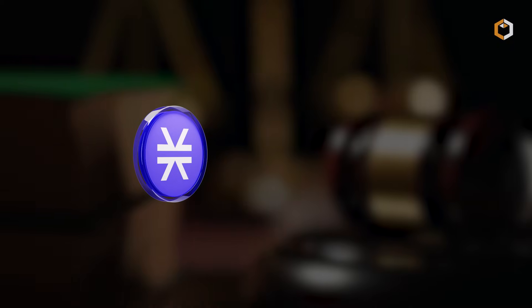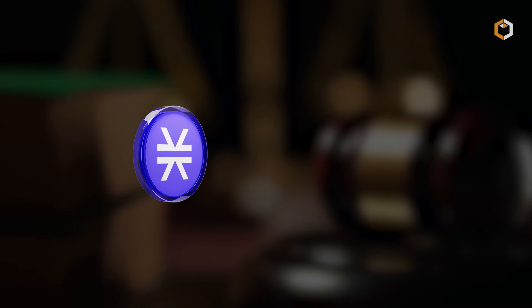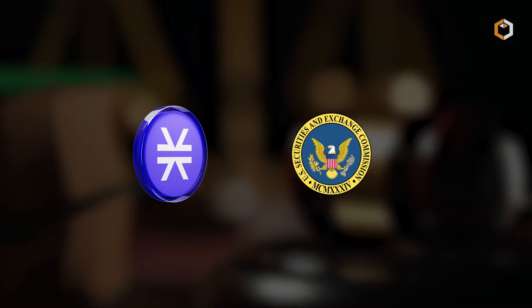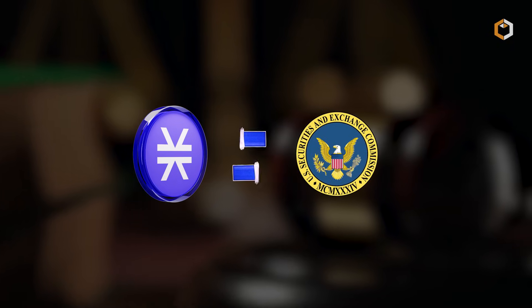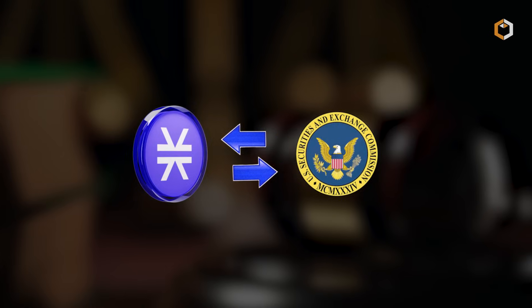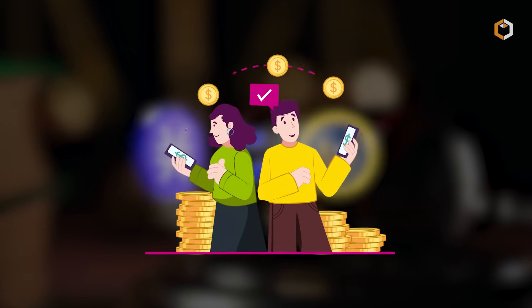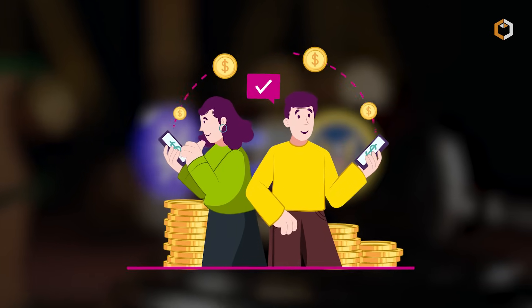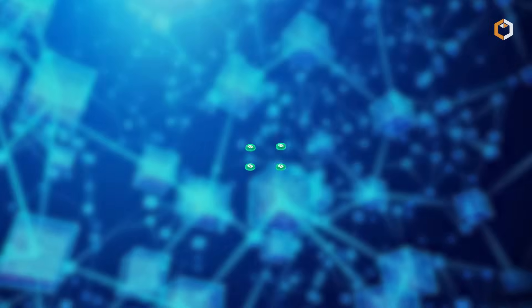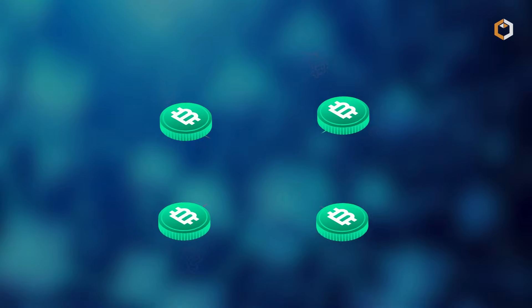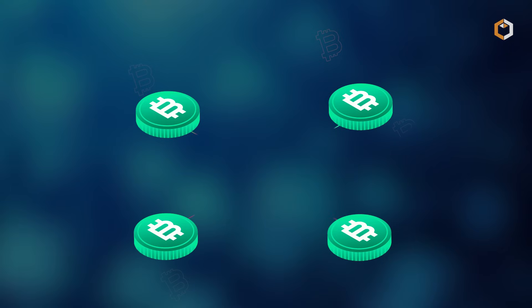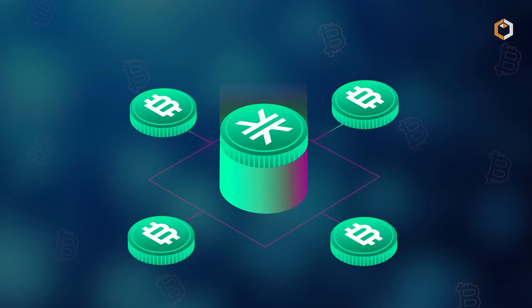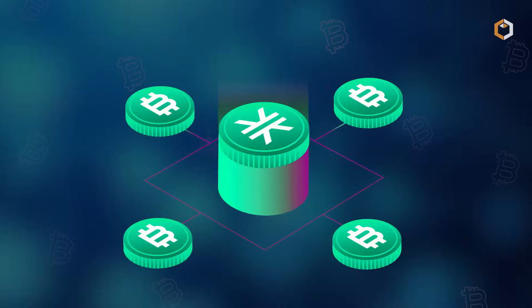STX is notable for being the first SEC-qualified token, utilized for transaction fees, smart contract deployment, and staking to earn Bitcoin rewards. This innovative synergy with Bitcoin positions Stacks as a promising player in the blockchain ecosystem.